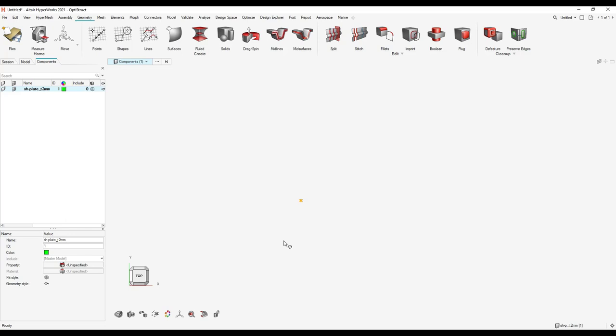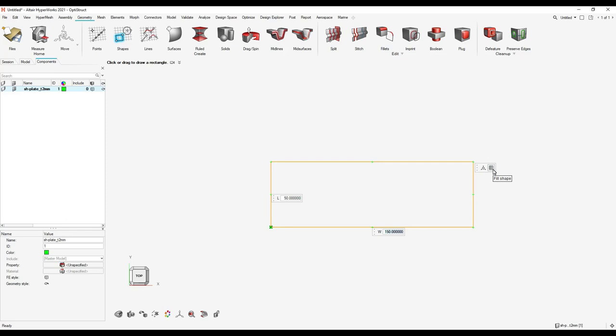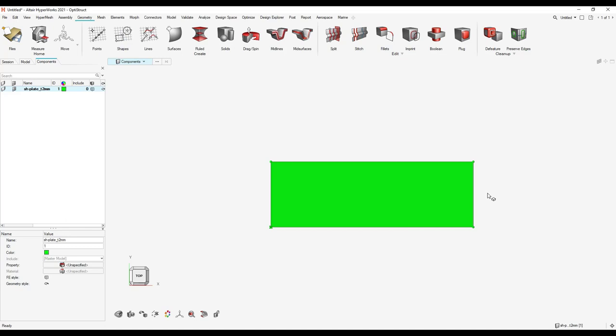Our plate has a length of 150 millimeters and a width of 50 millimeters. To create the plate, go to define shape — set 50 millimeters in one direction and 150 millimeters in the other. To directly create a surface, click on 'fill shape' and the surface is created. Accept with the middle mouse button and escape to leave the tool. Change the color of this plate to gray.